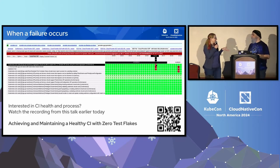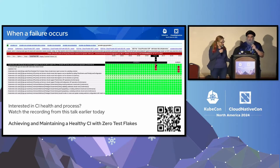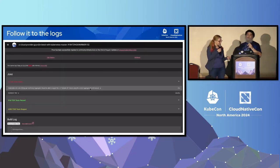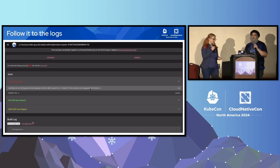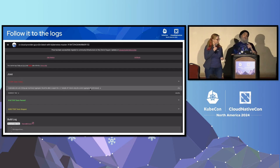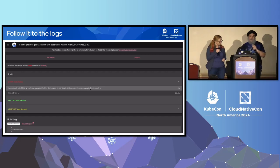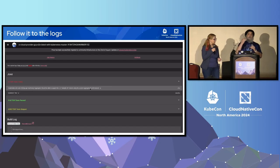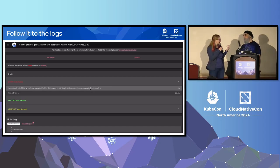Going back to cloud controllers, let's look specifically at what we need to test. Cloud controller functionality has three main areas. First is the node controller, which copies over metadata information from the cloud like the hostname, the region it's in, and the IP addresses.